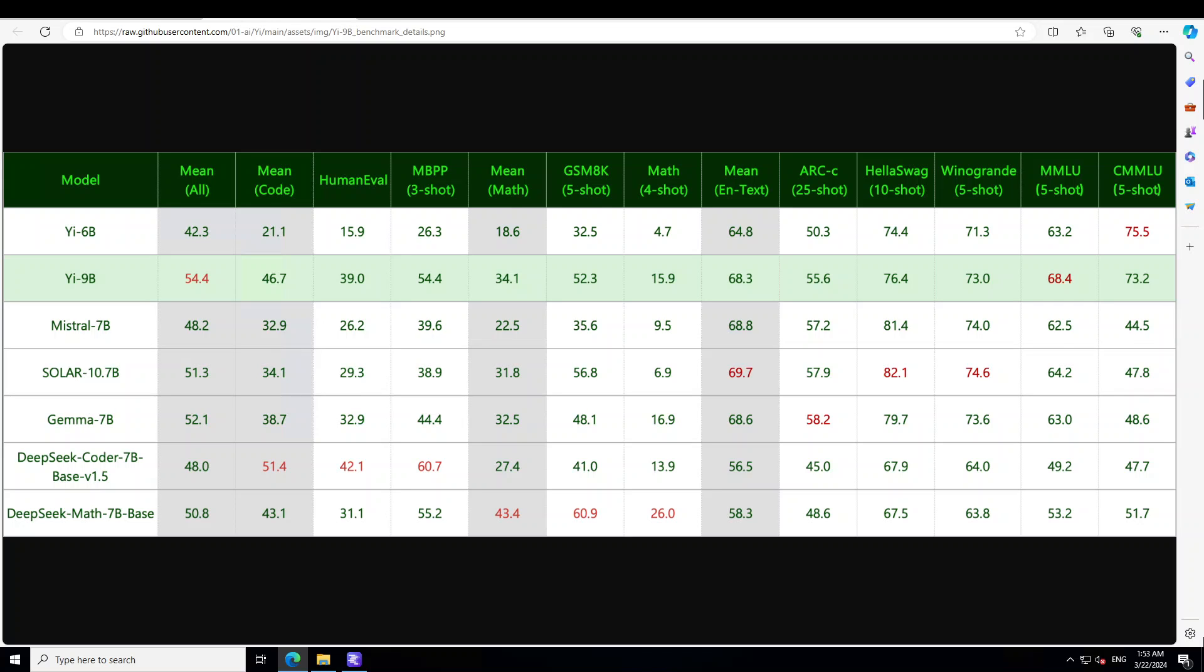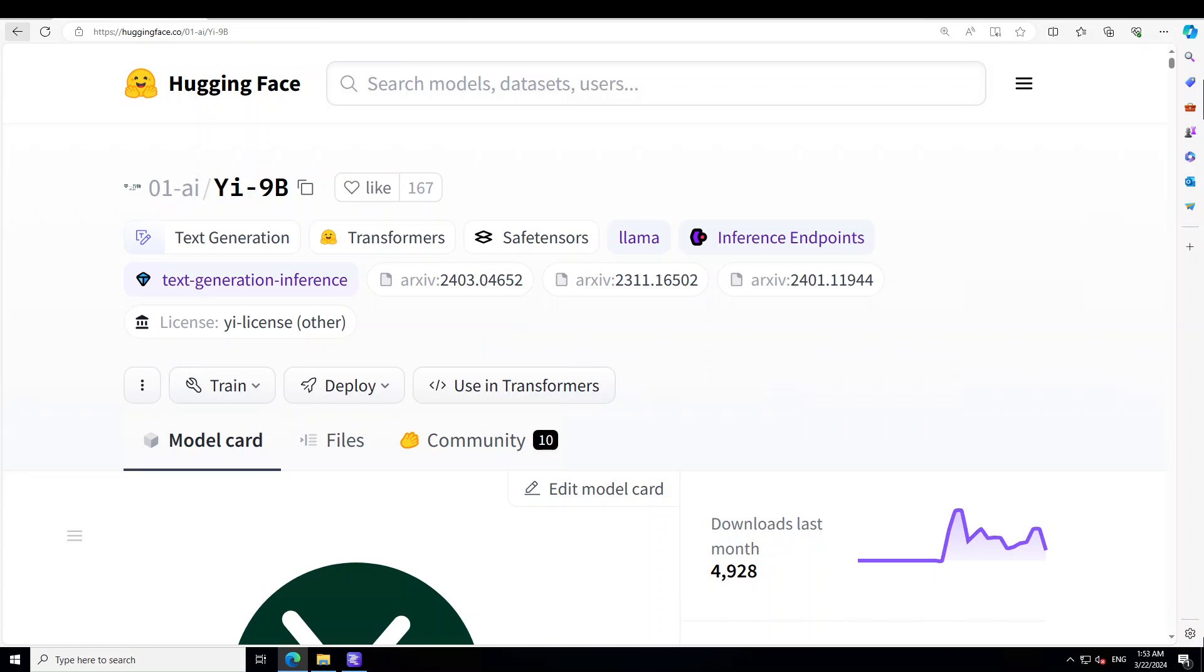I'll drop the Hugging Face card of this model in the video description so that you can read further, but for this one, let's check out how we can get it installed locally on Windows, then let's try it out.